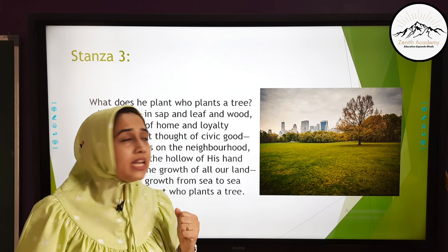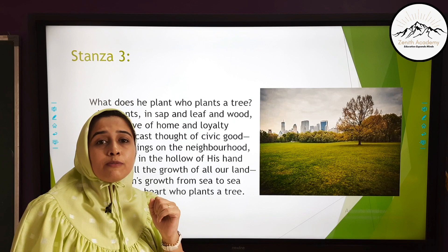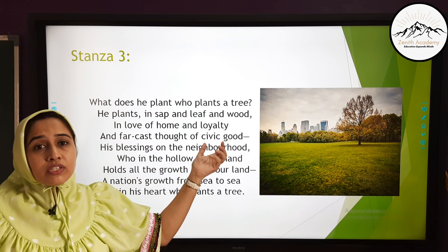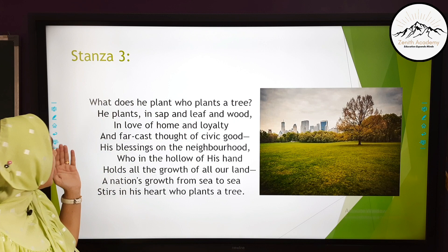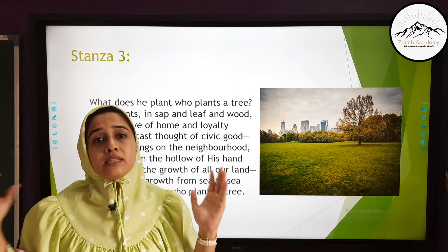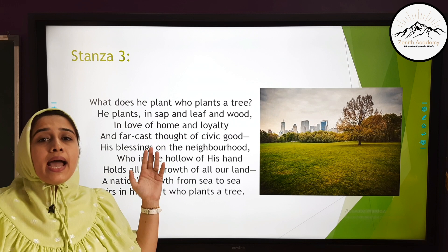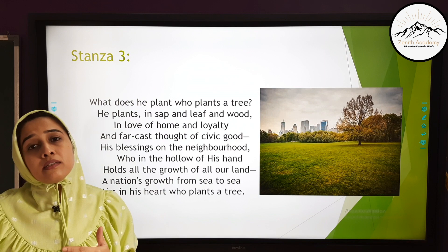'In love of home and loyalty.' When a person plants a tree, he has love for his home, his neighborhood, his country, and his family. The act of planting a tree is his loyalty towards Mother Earth. 'And far-cast thought of civic good' — civic means he is a good citizen, responsible about civic amenities around him. He has a far-cast thought — he is thinking about the future and wants to do a kind act today for a good future for himself, his kids, and generations to come.